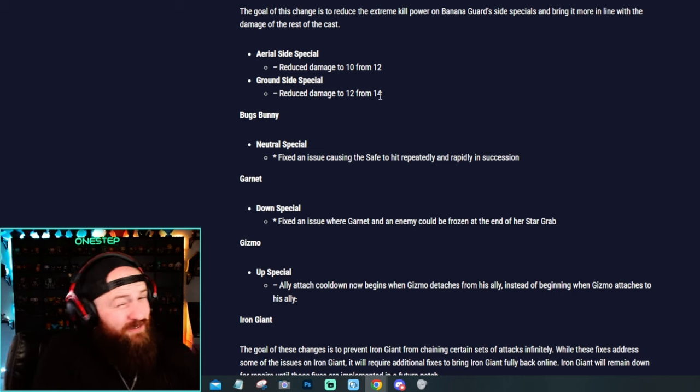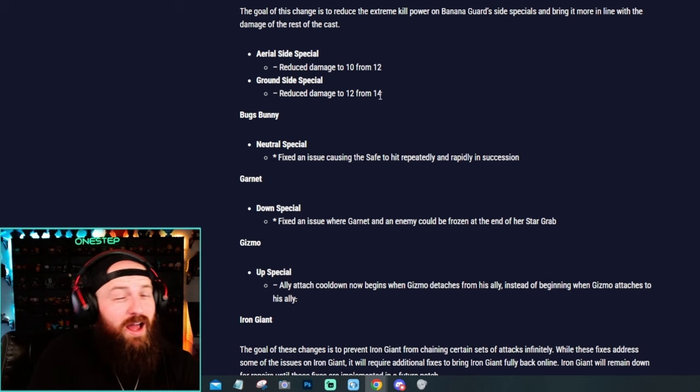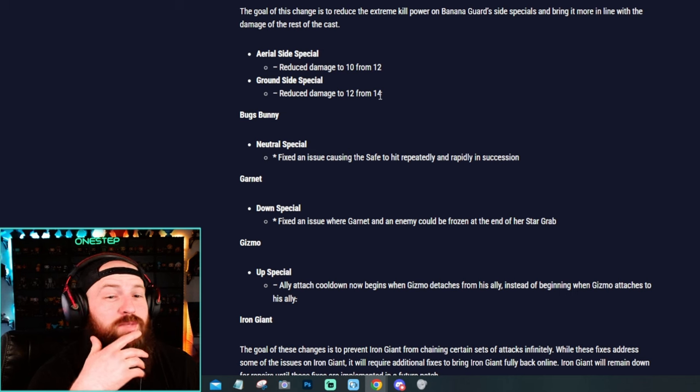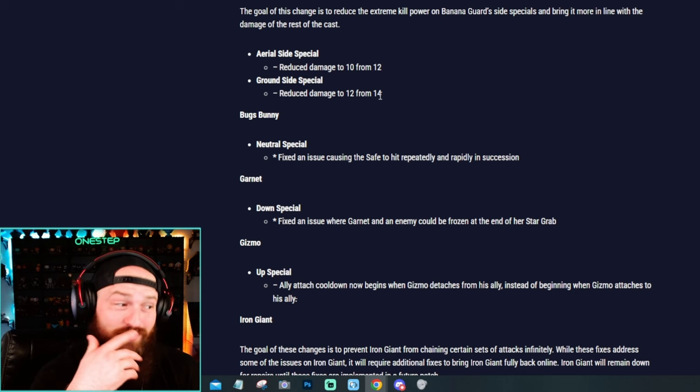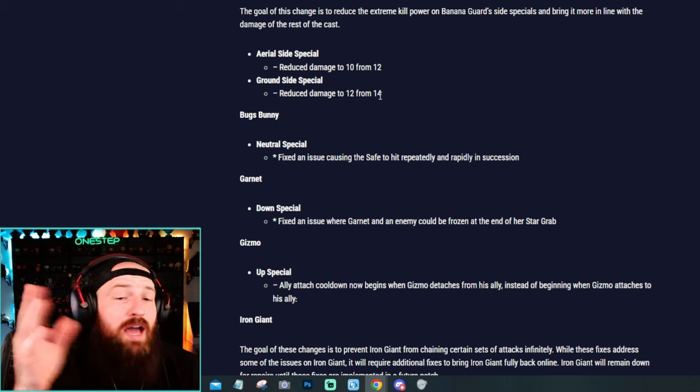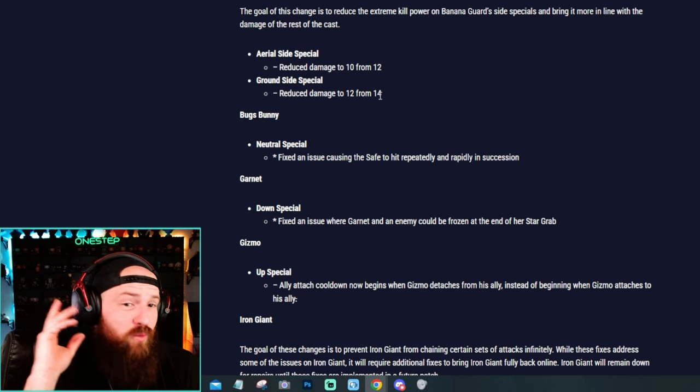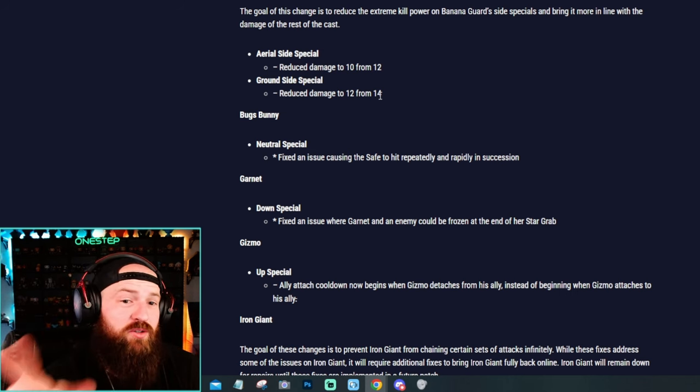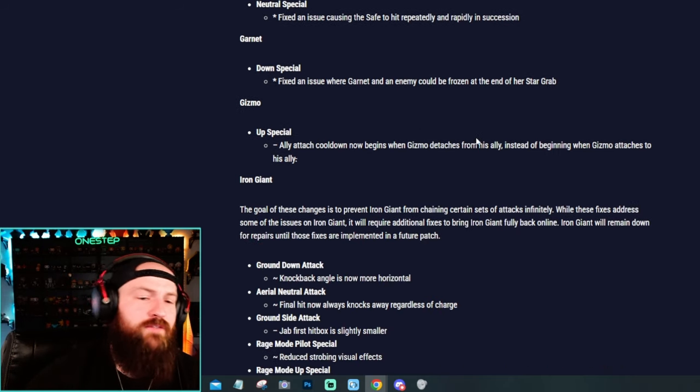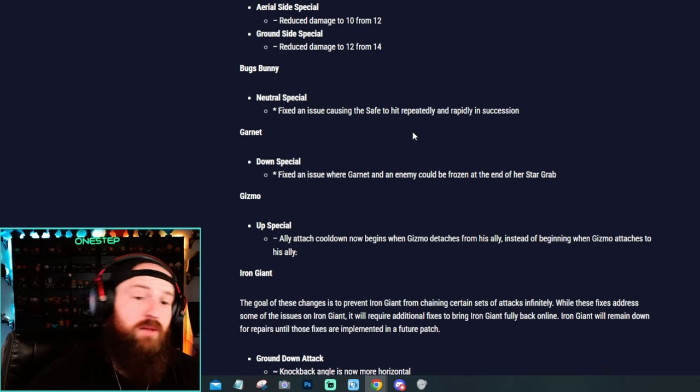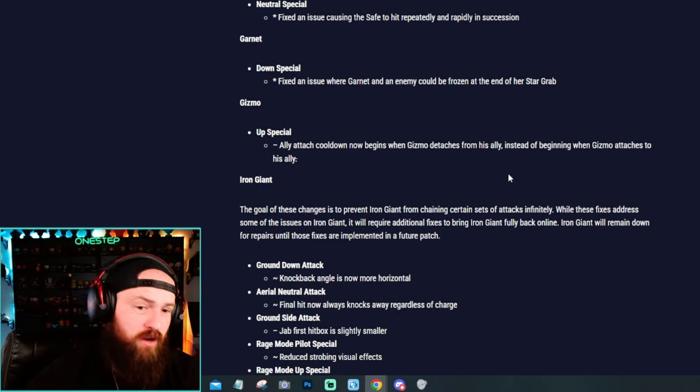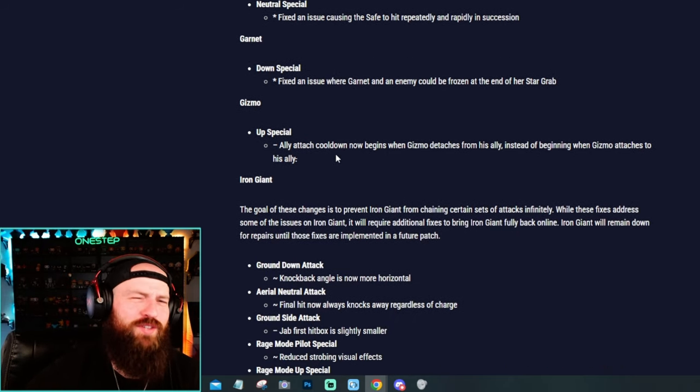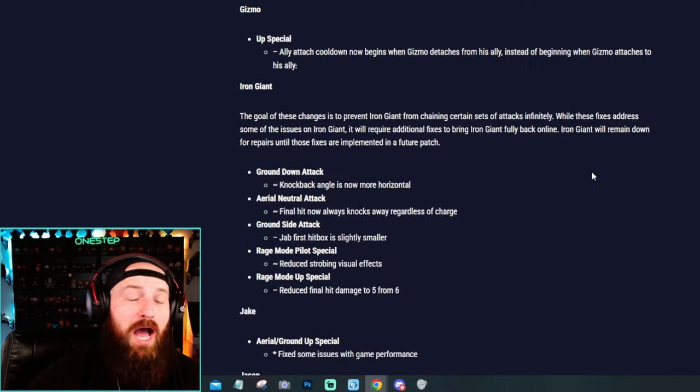They did not nerf his side air and I was actually surprised by that because it's really good. But yeah, they just completely went right at the side specials, both on the ground and nerfed them. They fixed a few bugs on Bugs Bunny, on Garnet. They actually nerfed Gizmo funny enough.